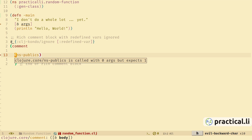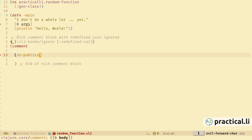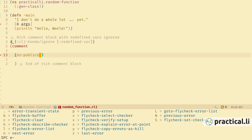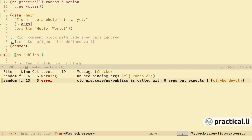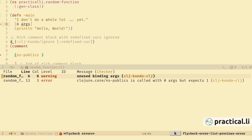Back to the code — we notice there is a little squiggle underneath the start of this expression, and a pop-up shows us that ns-publics should be called with one argument but currently we're calling it with zero. This is clj-kondo giving us a quick hint that we haven't quite got our code right, so we can fix that straight away. Space-e and capital-L shows us all the flycheck errors we have so far, and in the list we can press enter to jump to any of these errors and fix them.